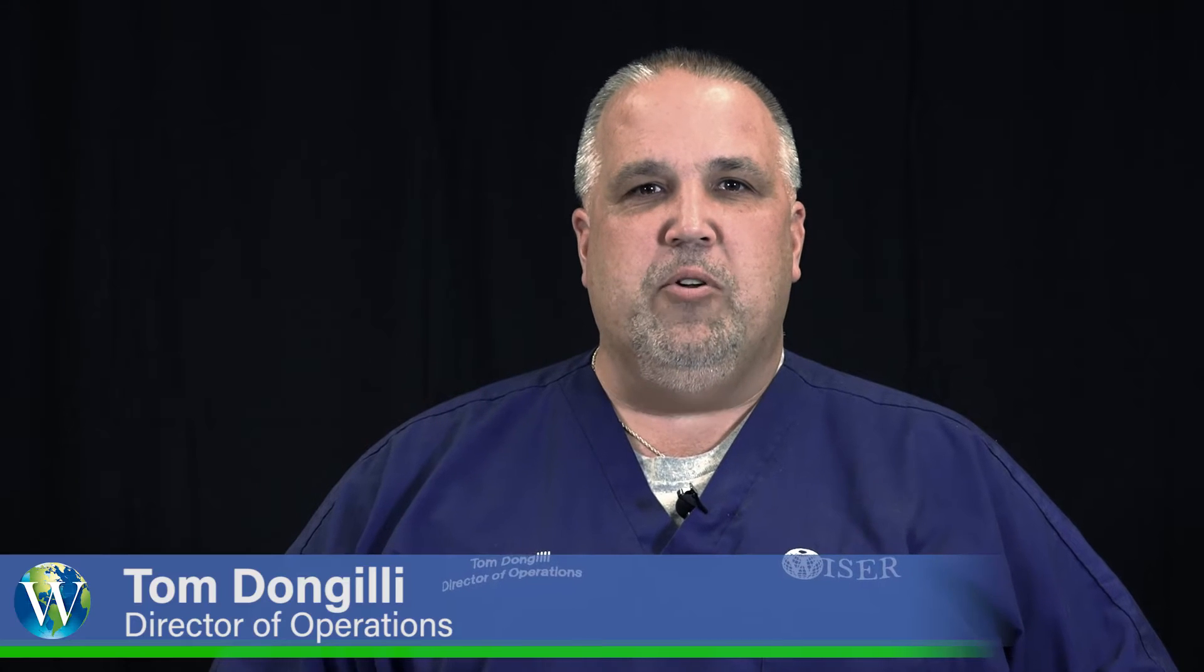Hi, my name is Tom Donjeli. I'm the Director of Operations here at Wiser. Today, I would like to talk to you about how Wiser utilizes the Keller coding features of the Laerdal LeapSoft to help identify critical events when running a scenario.